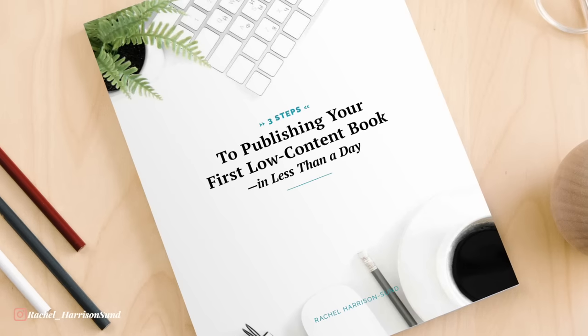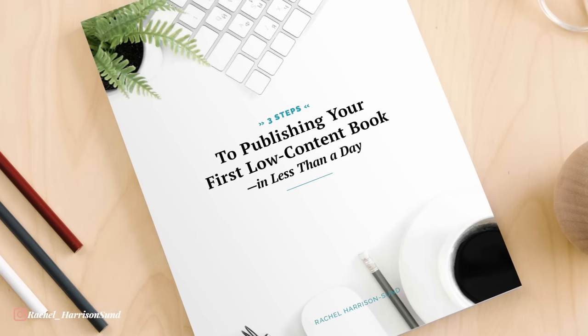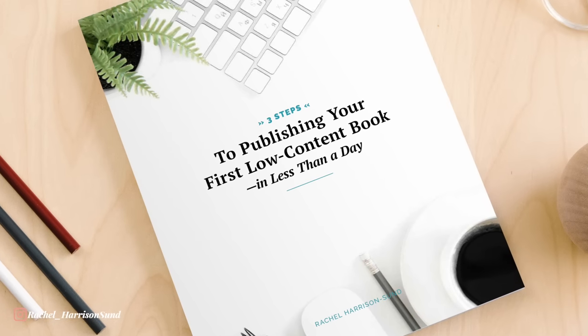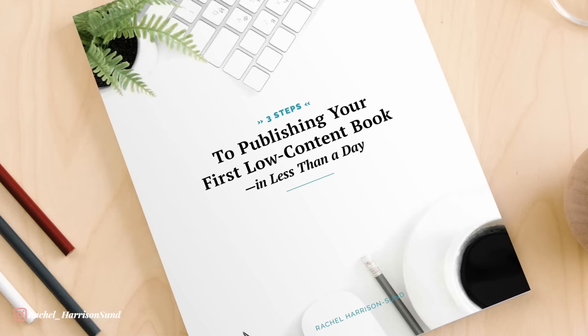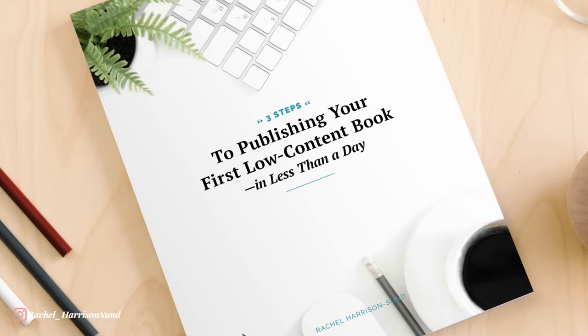This AI is a game changer not just for anyone creating low content books in the coloring book niche but for anyone wanting to create custom images for their book covers or any other part of their book. If the concept of low content publishing is new to you and you want to find out how you can start generating passive income creating and selling low content books on the Kindle direct publishing platform, download my free guide three steps to publishing your first low content book in less than a day down in the description below.